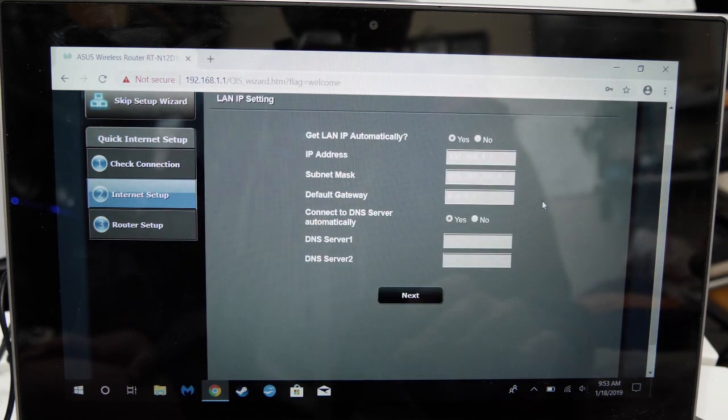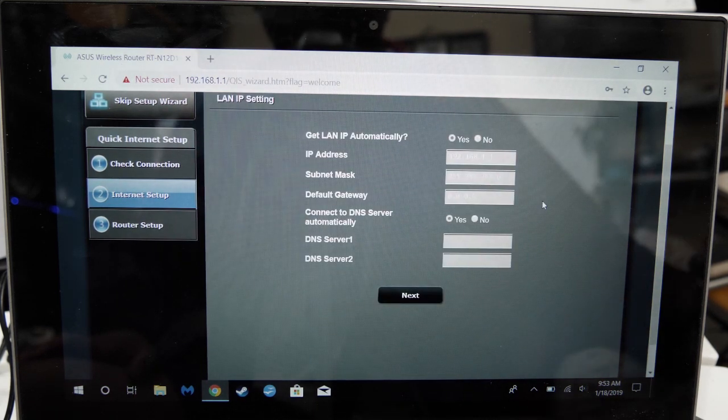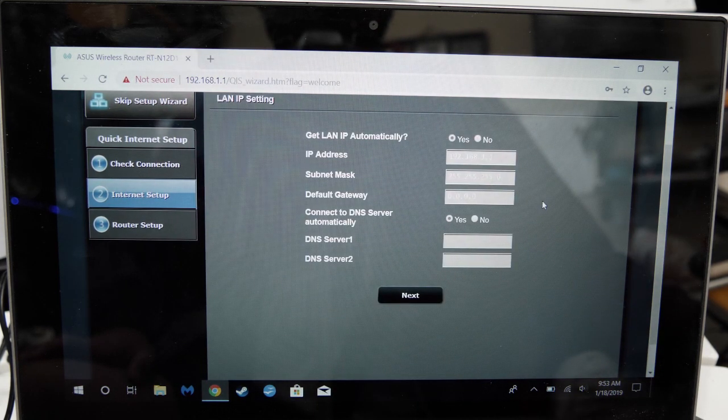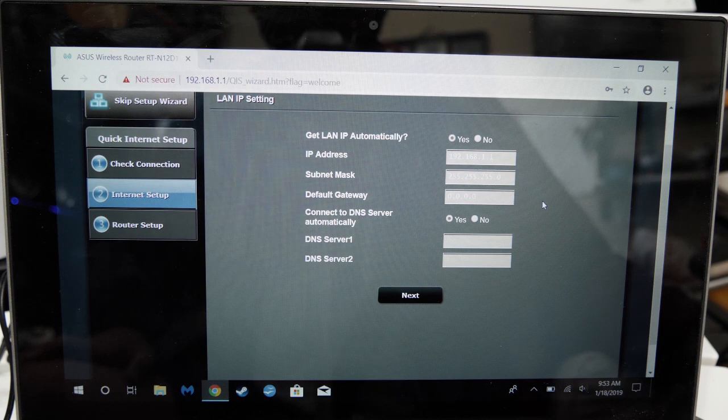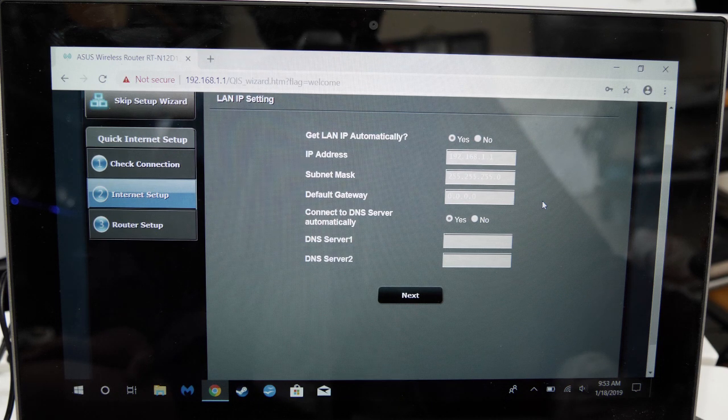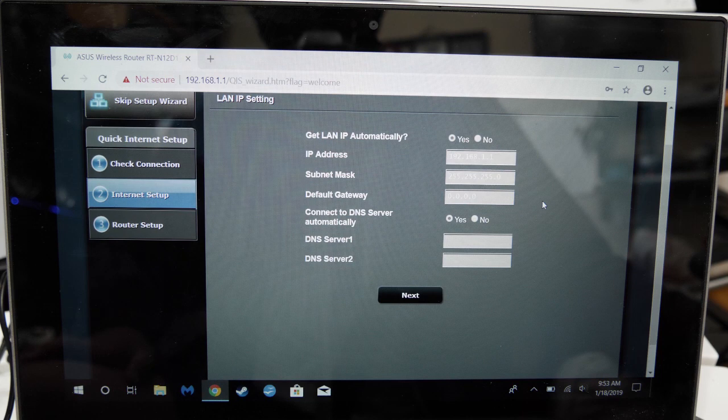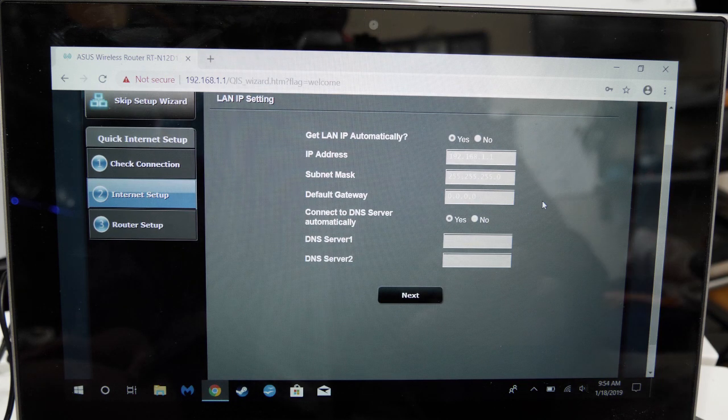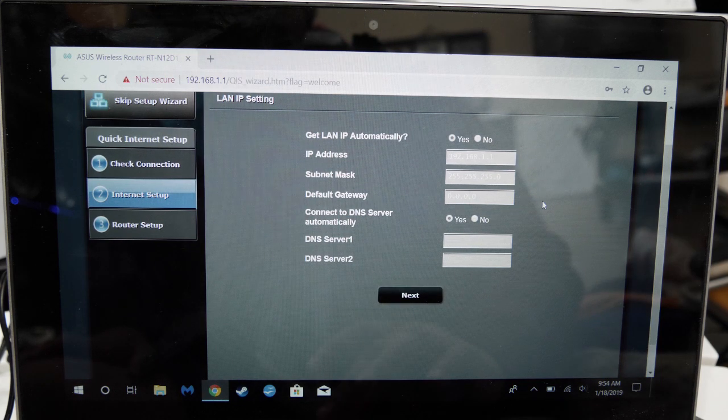Leave everything default here. Don't make any changes unless you're an expert at setting up networks. But if that were the case, you wouldn't be watching this video in the first place. This video is basically for beginners like myself. Click next.